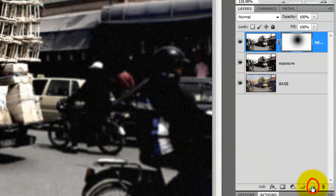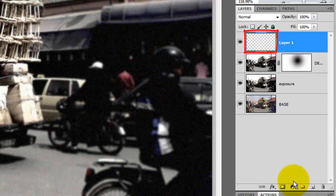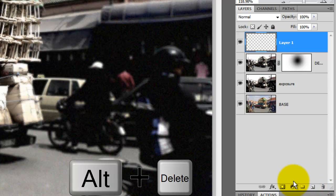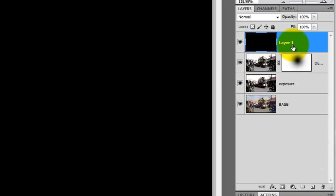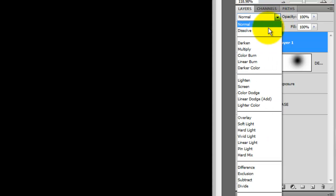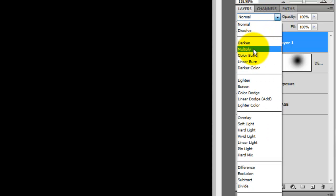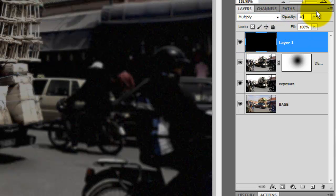Click on the New Layer icon to create a new layer and press Alt or Option plus Delete to fill it with black. Change the Blend Mode to Multiply and reduce the Opacity to 40%. Let's invert the foreground and background colors. To do this, press the double curved arrow or you can press the letter X.